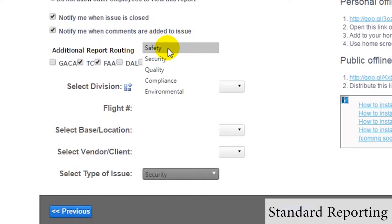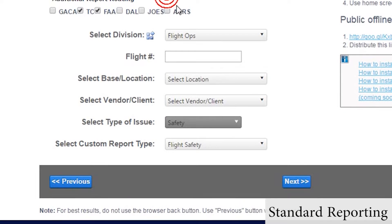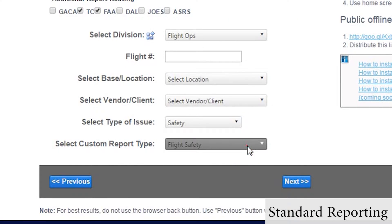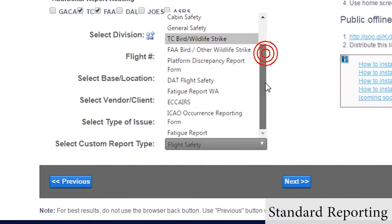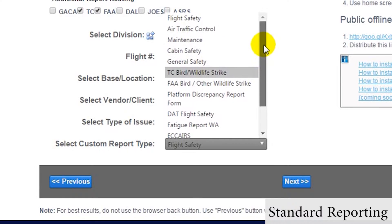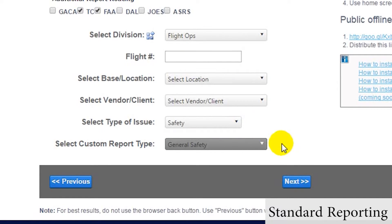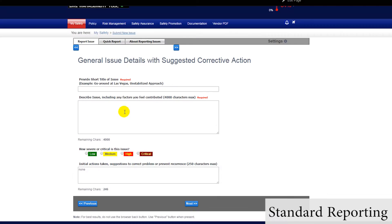And finally, we select whether we would like to use the general safety report, which looks about the same as the quick report, or whether we would like to use a custom report, such as a bird strike or fatigue report. On the next page, we will fill out the report.